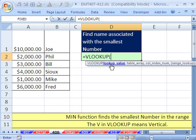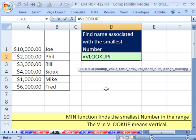We need a lookup value. The lookup value is the thing you put into your memory to then race through the first column, find the particular value, jump over to the second column, take that second column, and put it back in the cell.